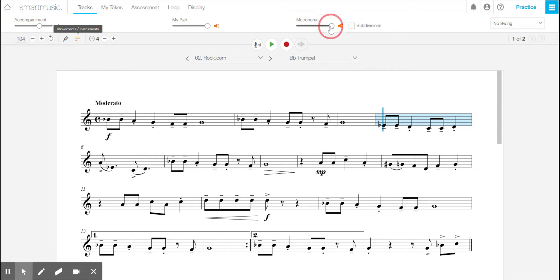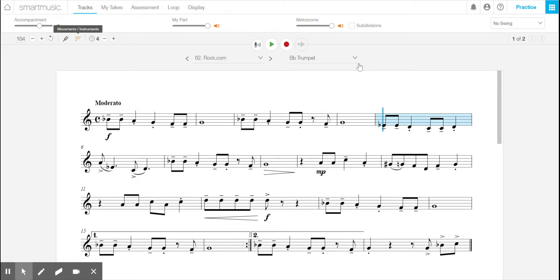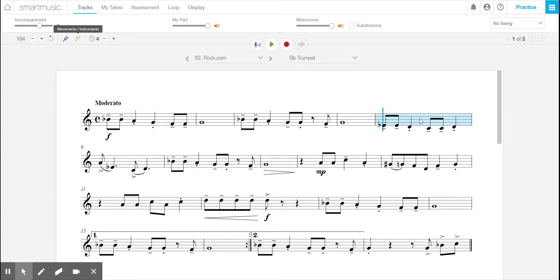The metronome over here, this is your metronome volume. I would suggest to keep that on almost all the time. Now the subdivisions, that will give you eighth notes clicking when you're playing through the music. It depends on how fast you are playing the music and how fast you're practicing and what you're doing.